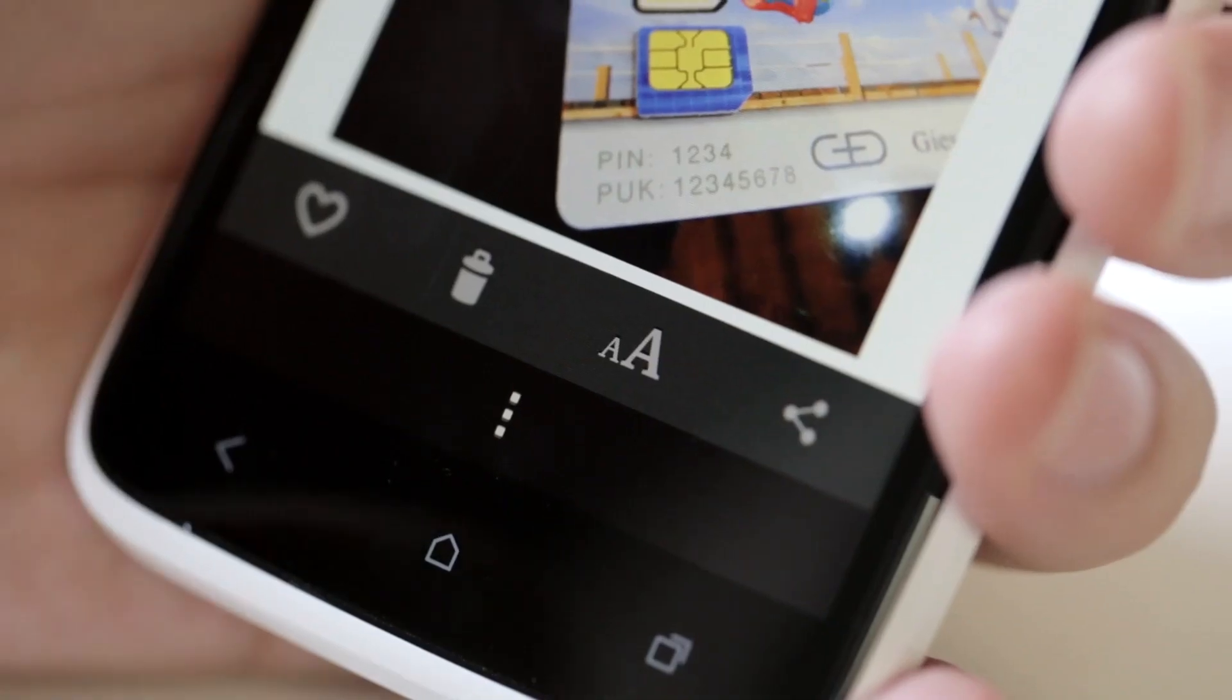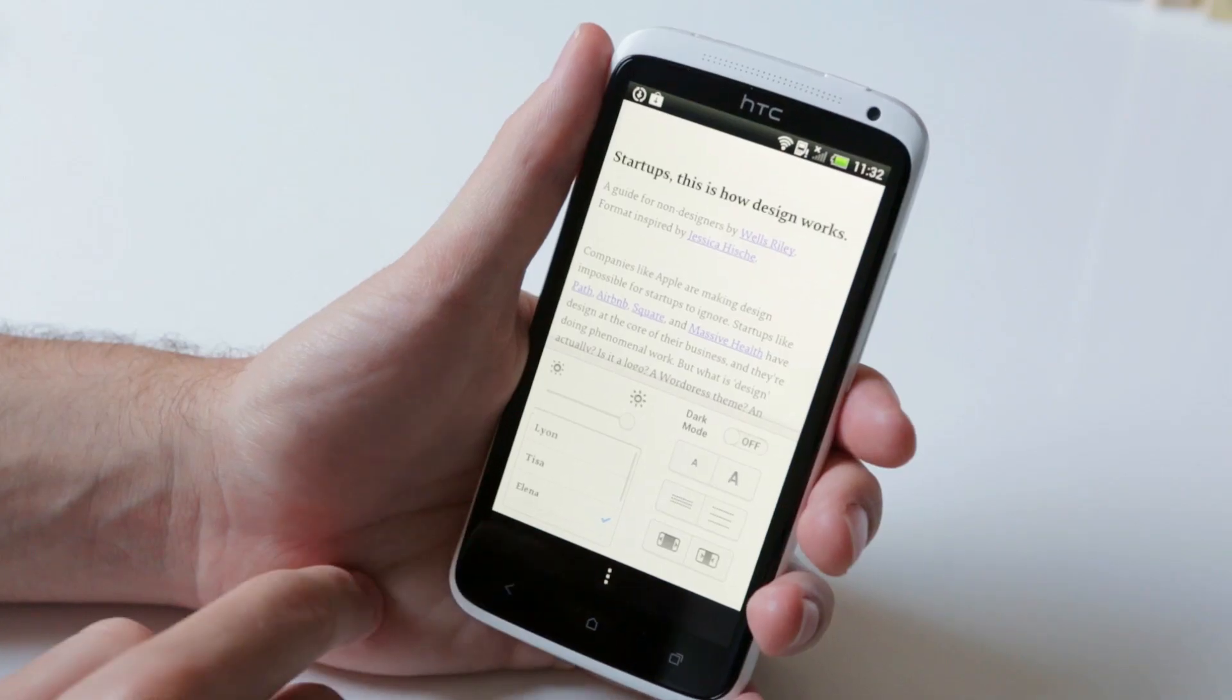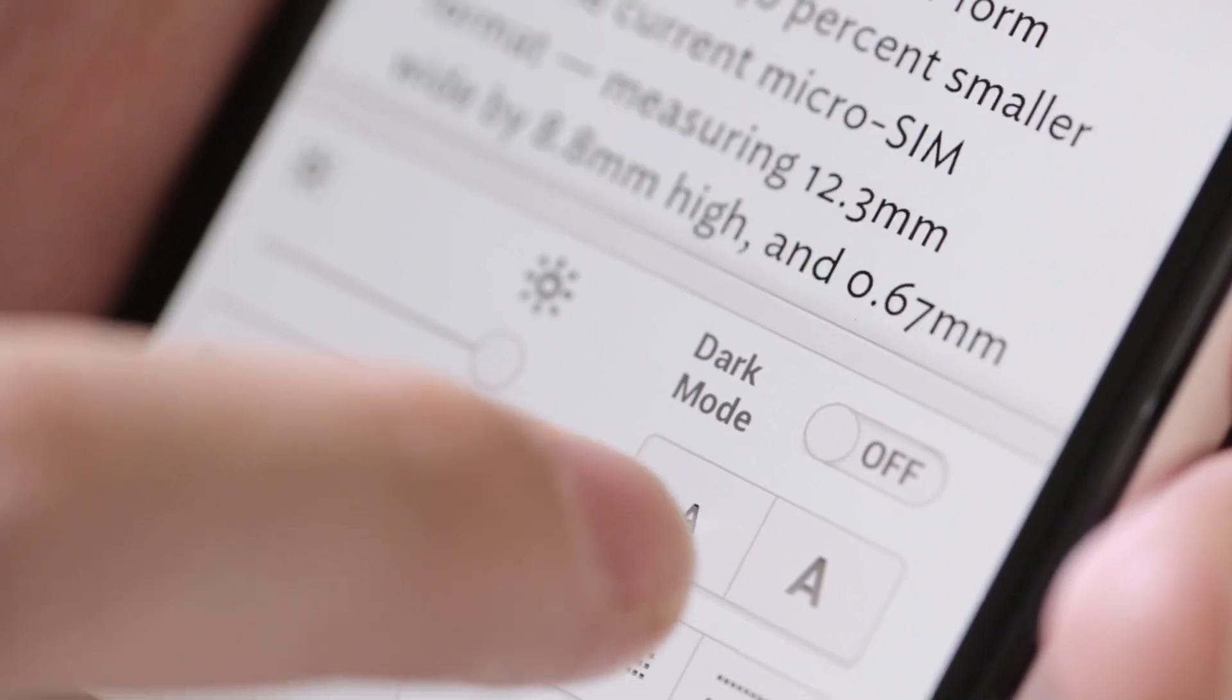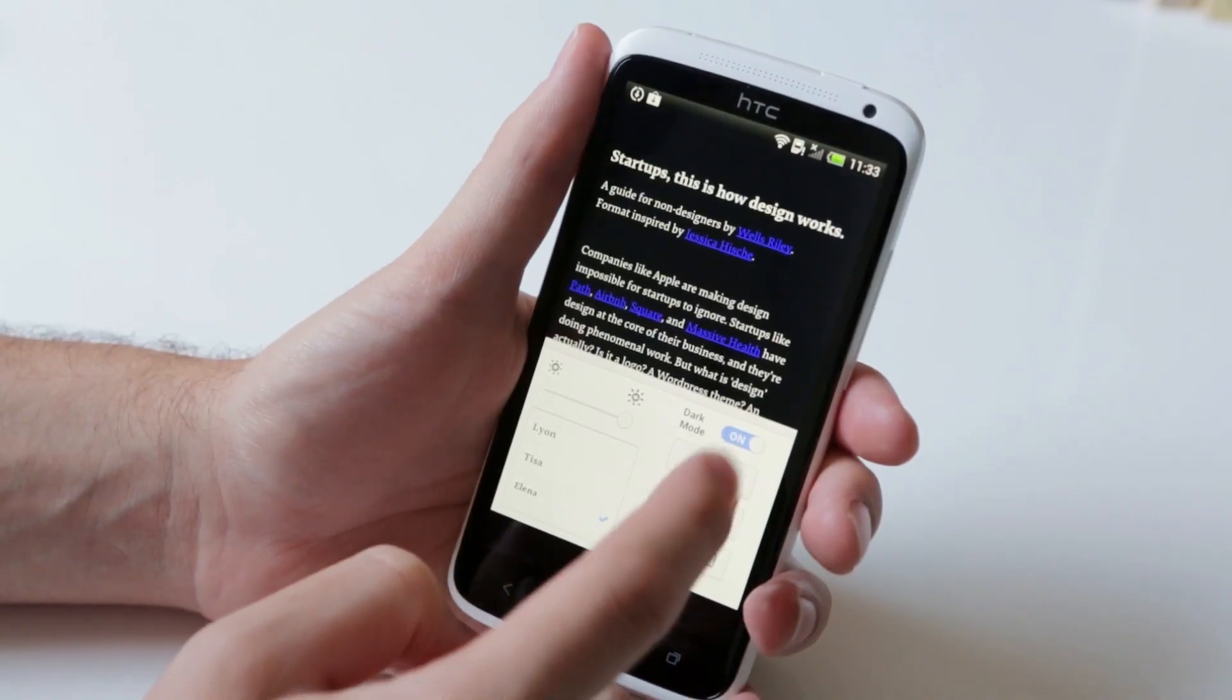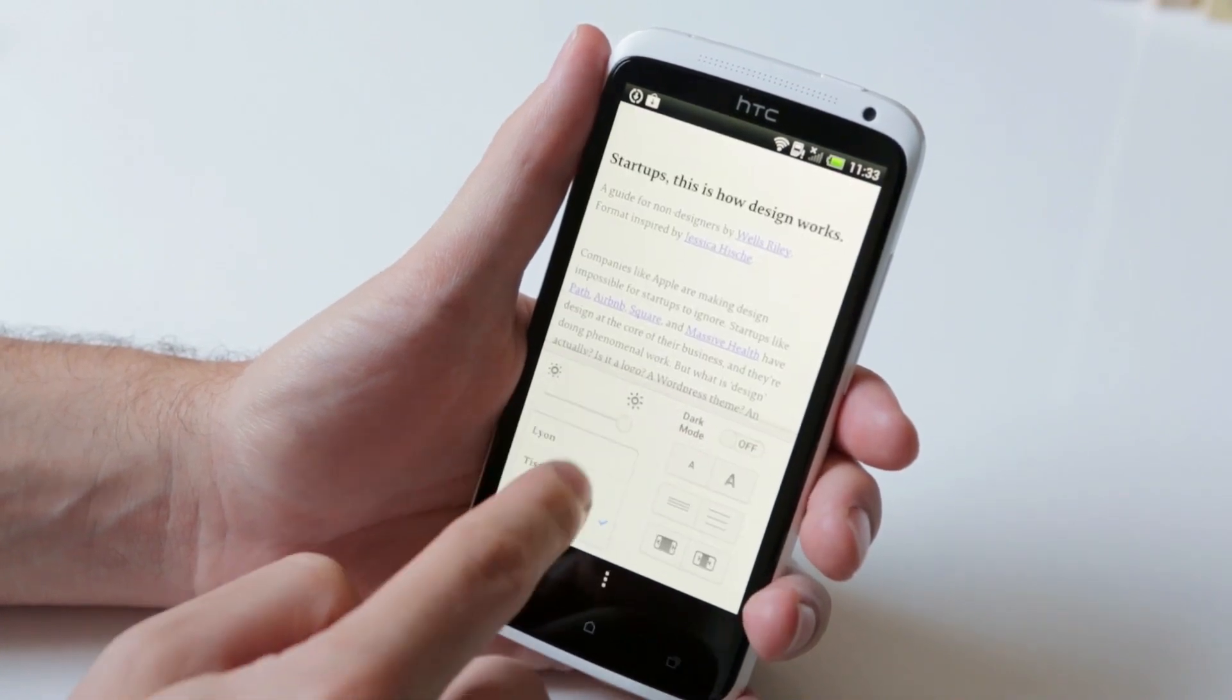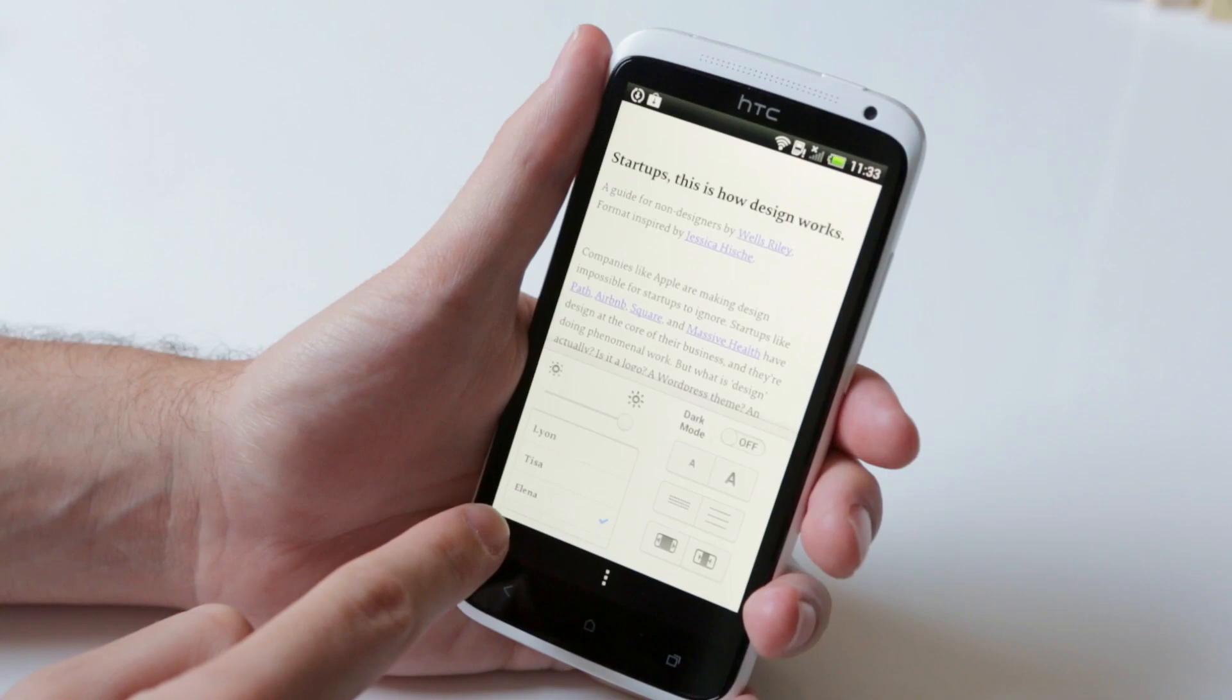If you want to dig further into the Settings menu while you're reading, you'll notice that it looks pretty much the same as the one on the iPhone. There's margins, there's line spacing, there's text size, there's dark mode for reading at night, there's brightness, and you have the usual selection of fonts.